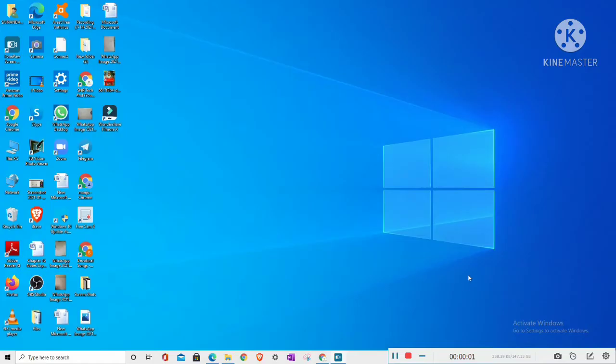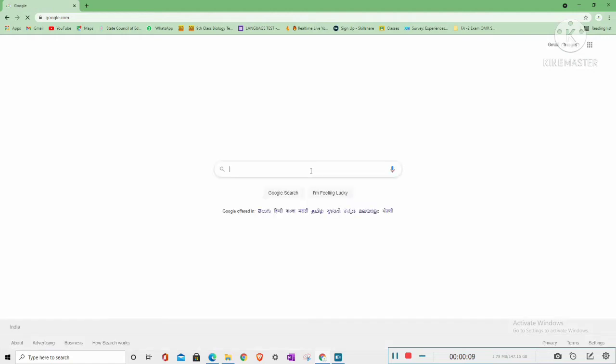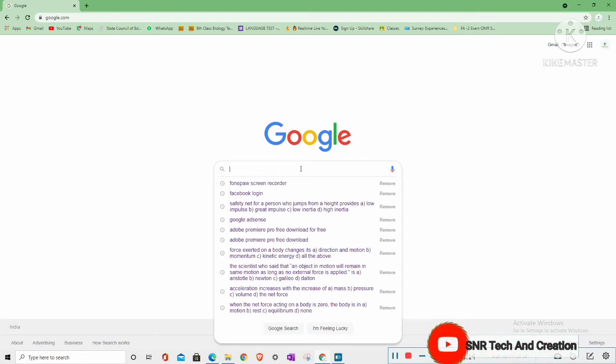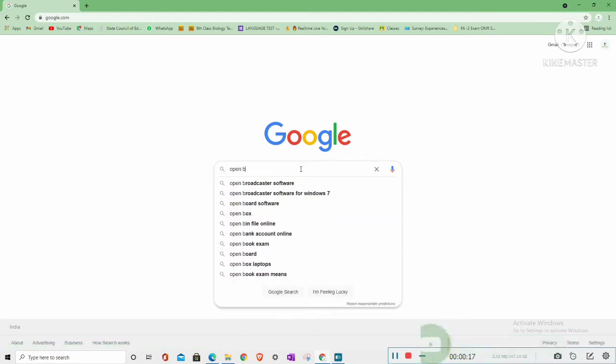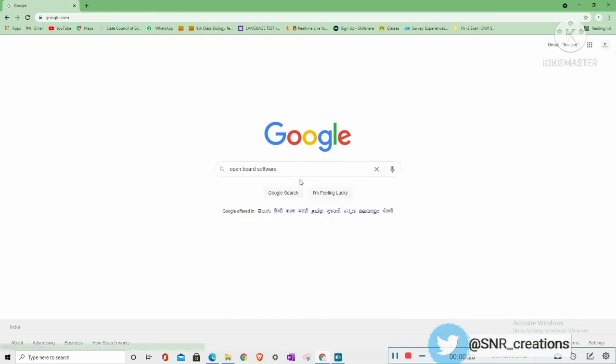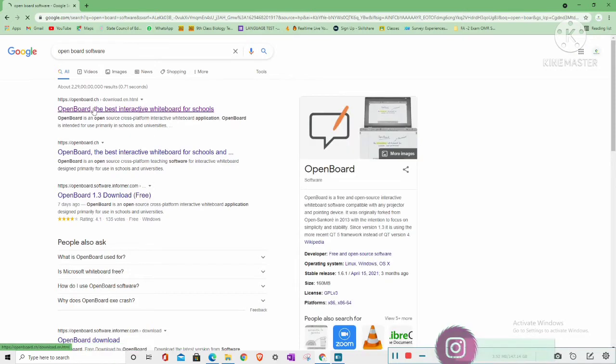So friends, the first step is to go to Google, then search here. Search for OpenBoard. Click on the first result. Click on its first website.